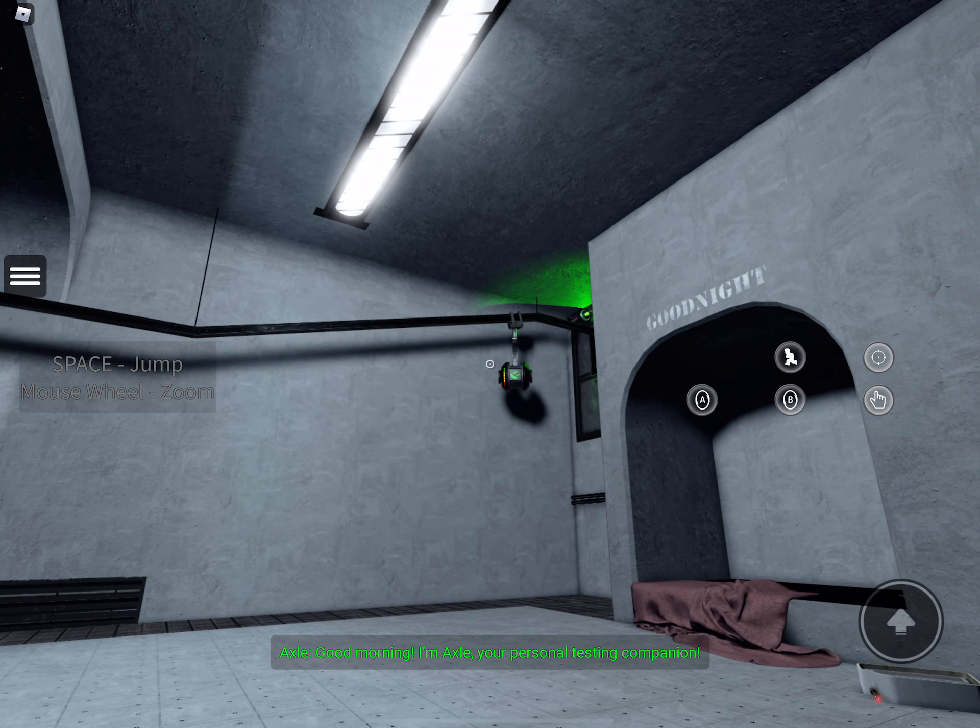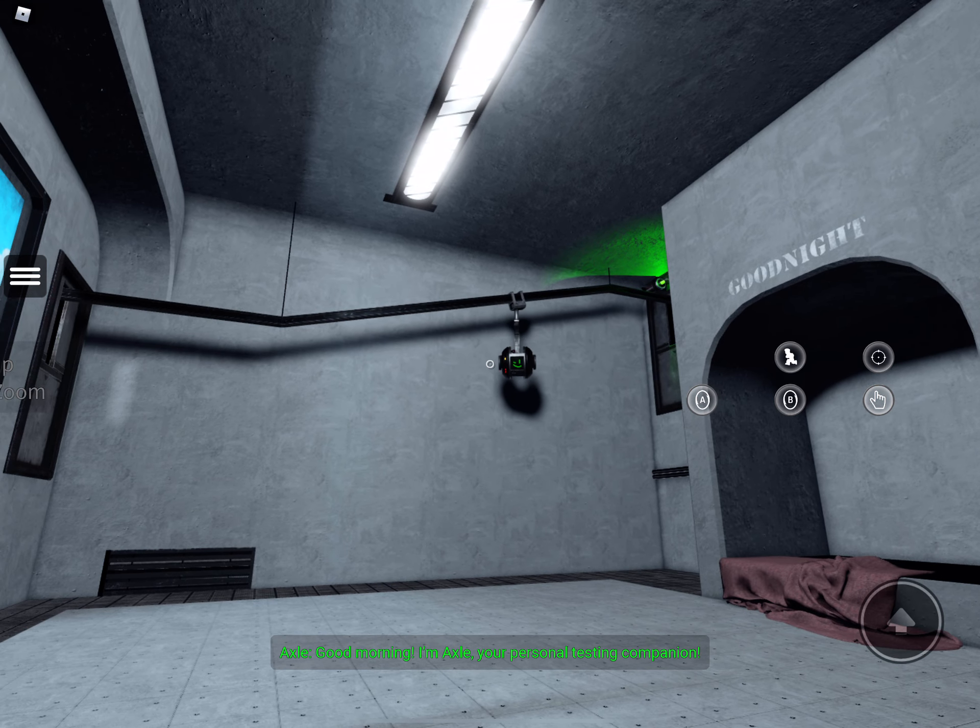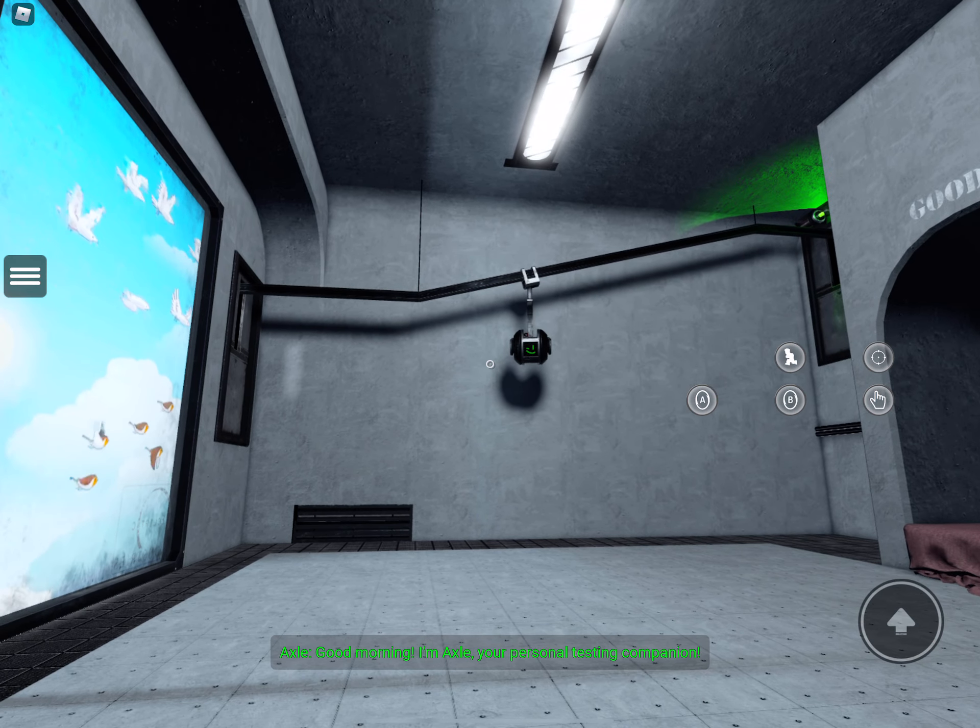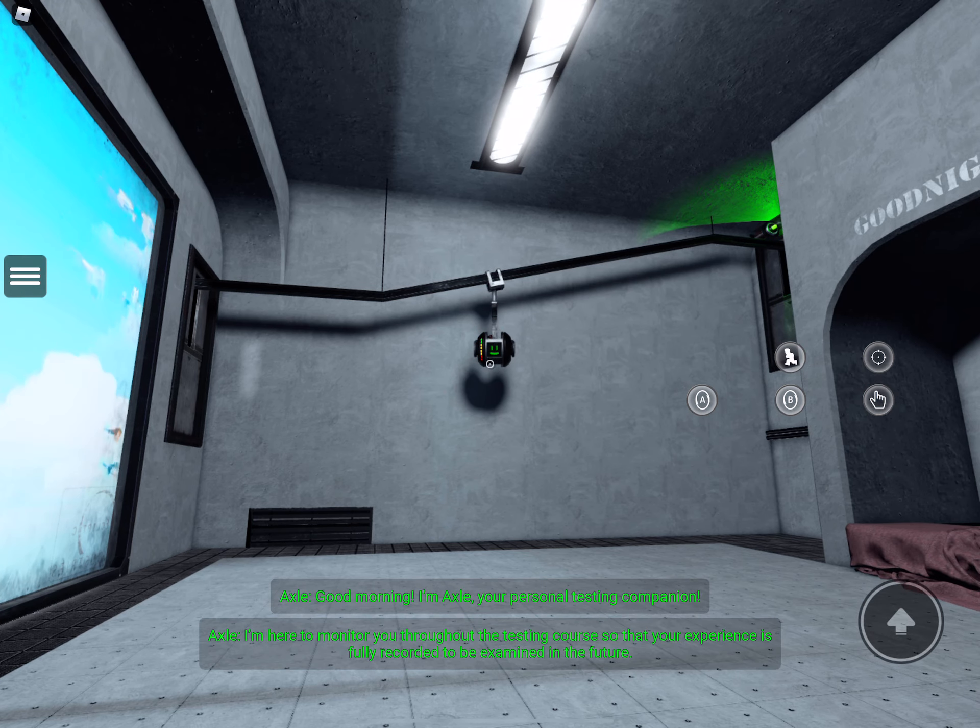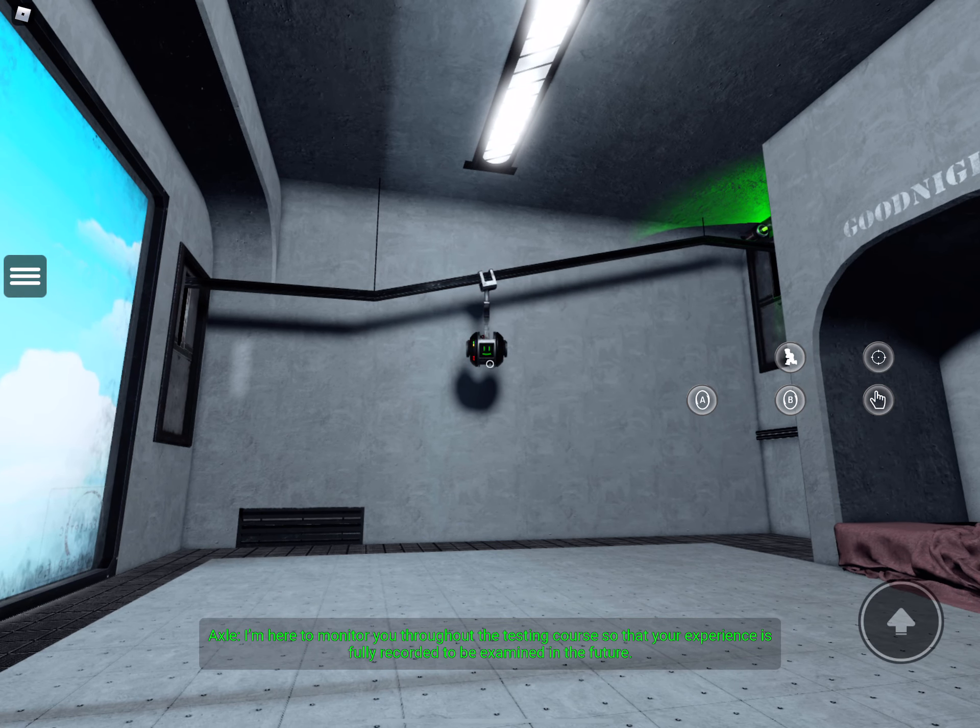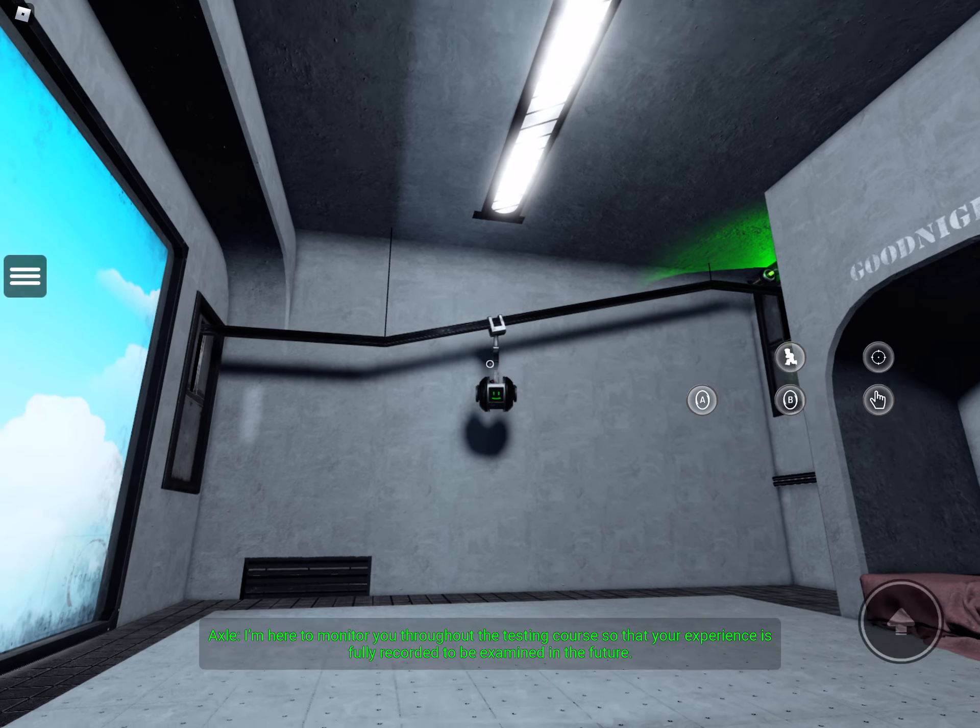Good morning. I'm Axel, your personal testing companion. I'm here to monitor you through the testing course so that your experience is fully recorded to be examined in the future.